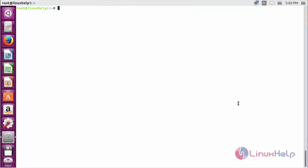For installing FeedReader on Ubuntu 5.04, first you need to add the repository. For that, the command is: add-apt-repository ppa:eviltwin1/feedreader-daily and press enter.